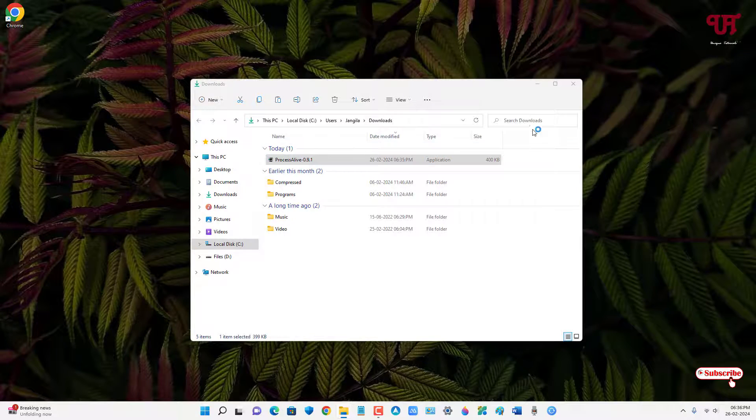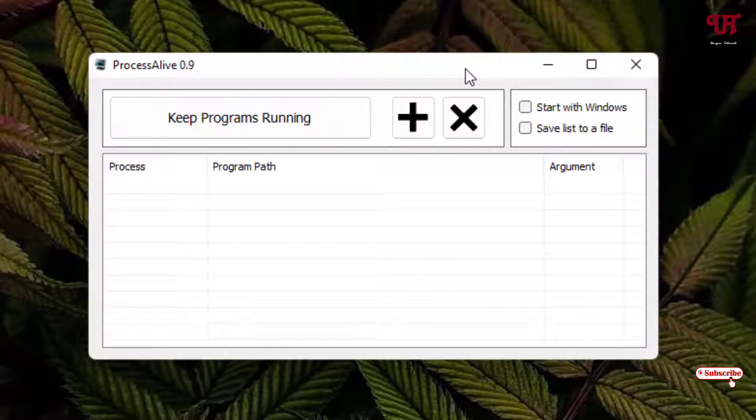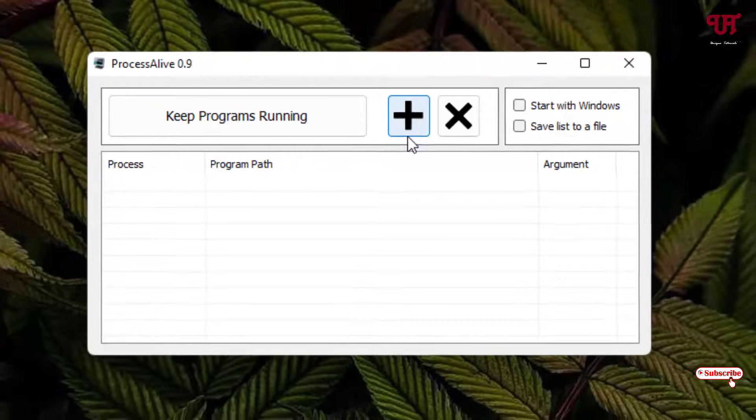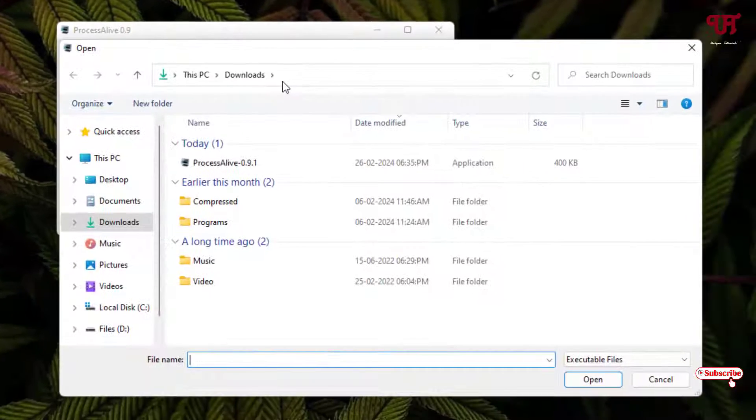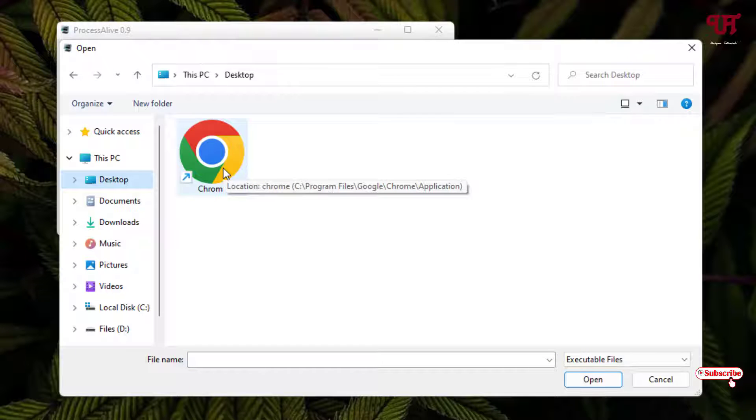Now you can see the user interface of this software. In order to add a software, what you need to do is click on this plus button and select the respective application. Say I want to add Chrome.